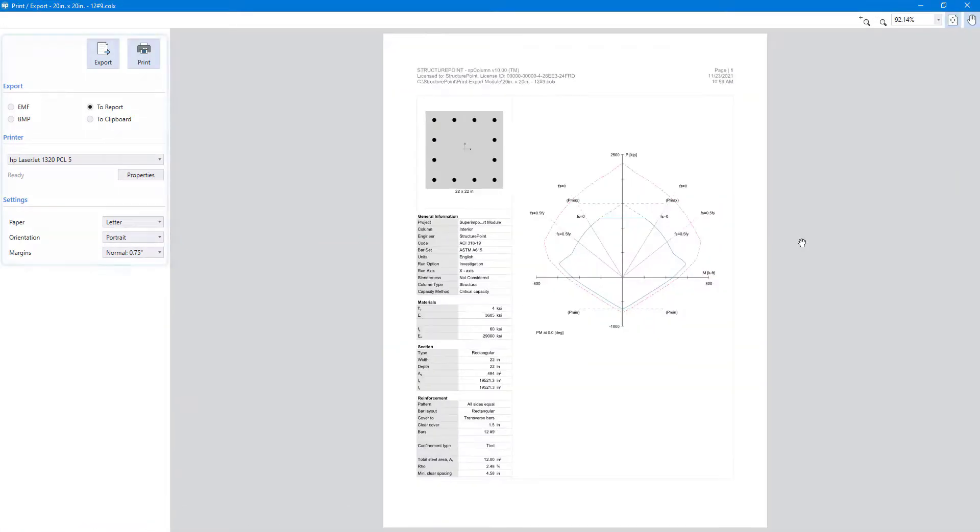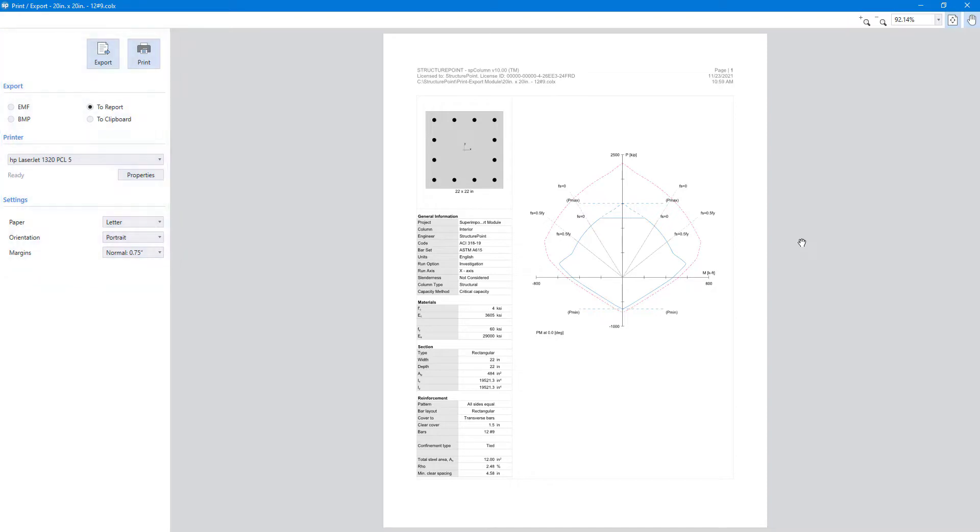Diagram reports can be customized, printed, or exported using the various settings provided by the print export module.